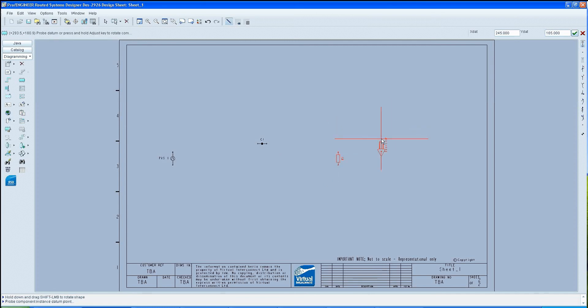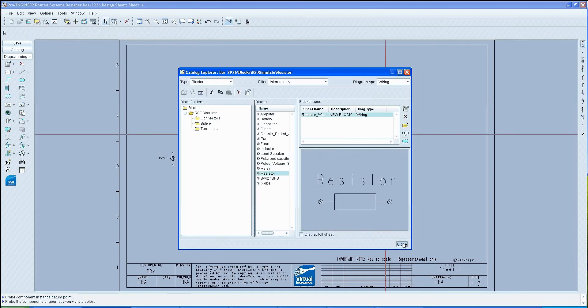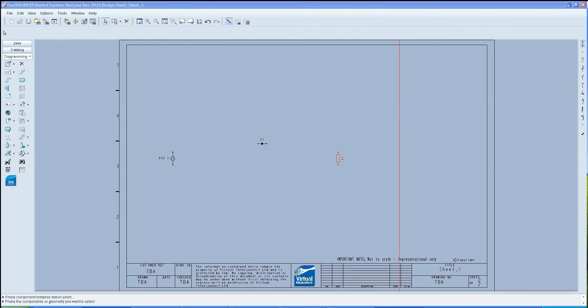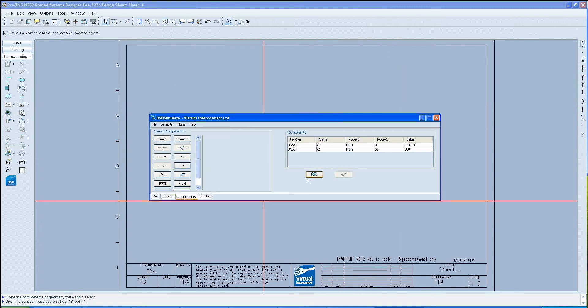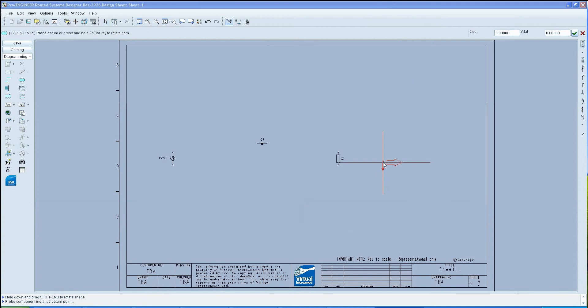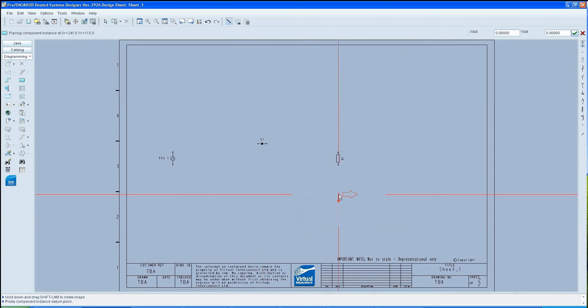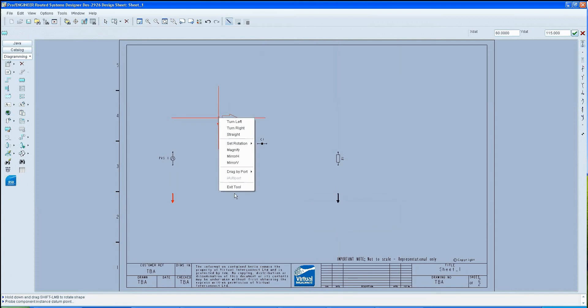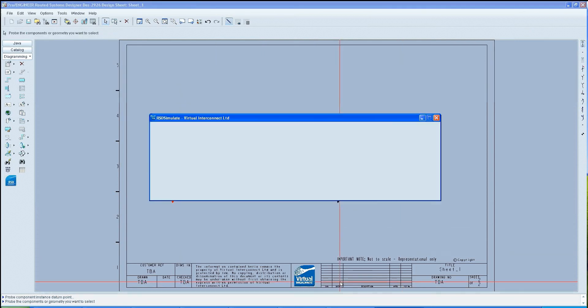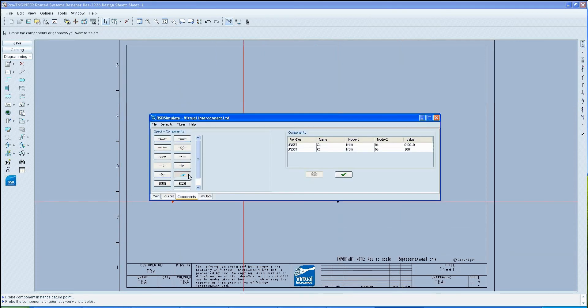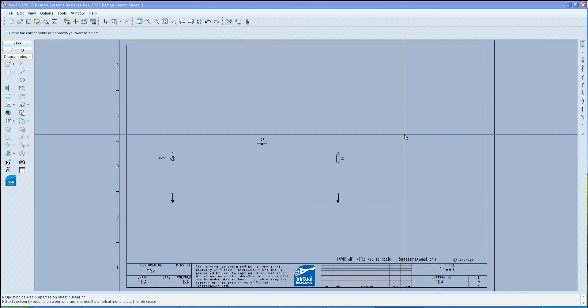Once the resistor has been placed, air studs should be selected from the components, and two should be dropped under the components. These then need to be wired up with fibers that can also be selected from the RSD simulate window and the fiber icon.